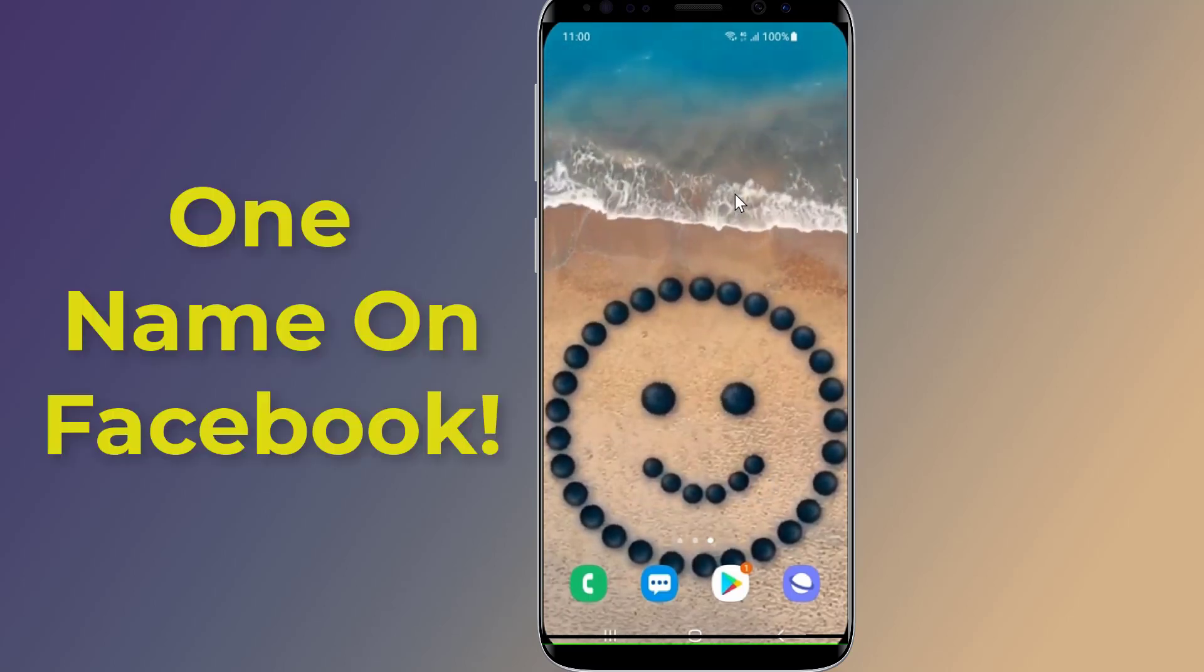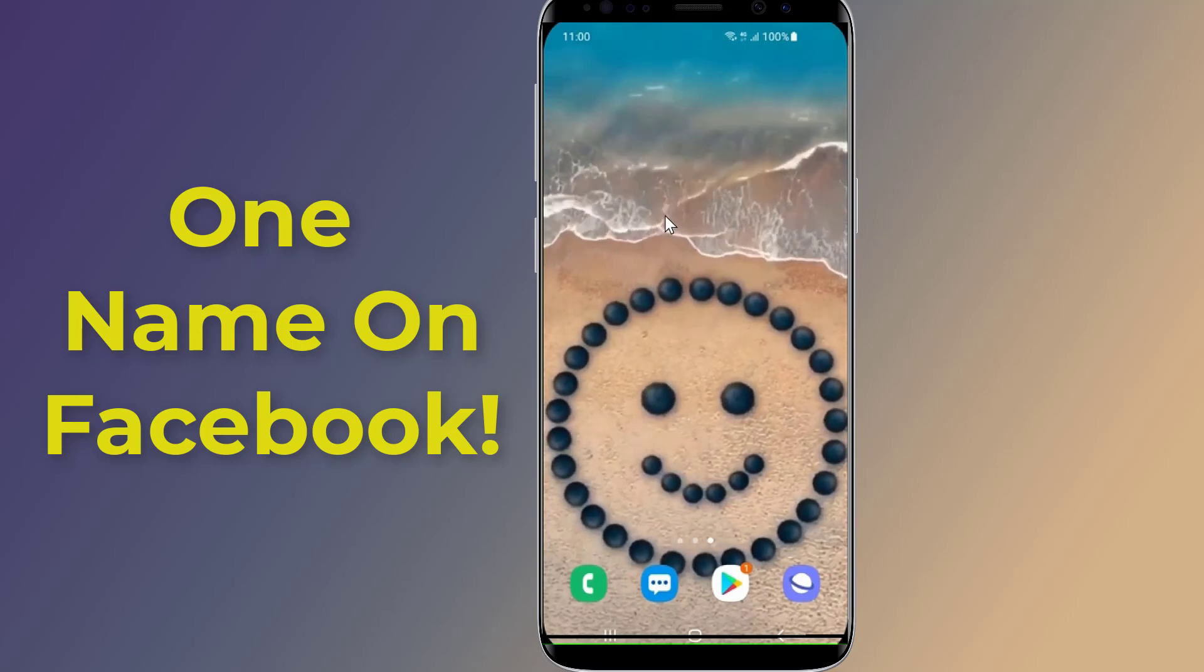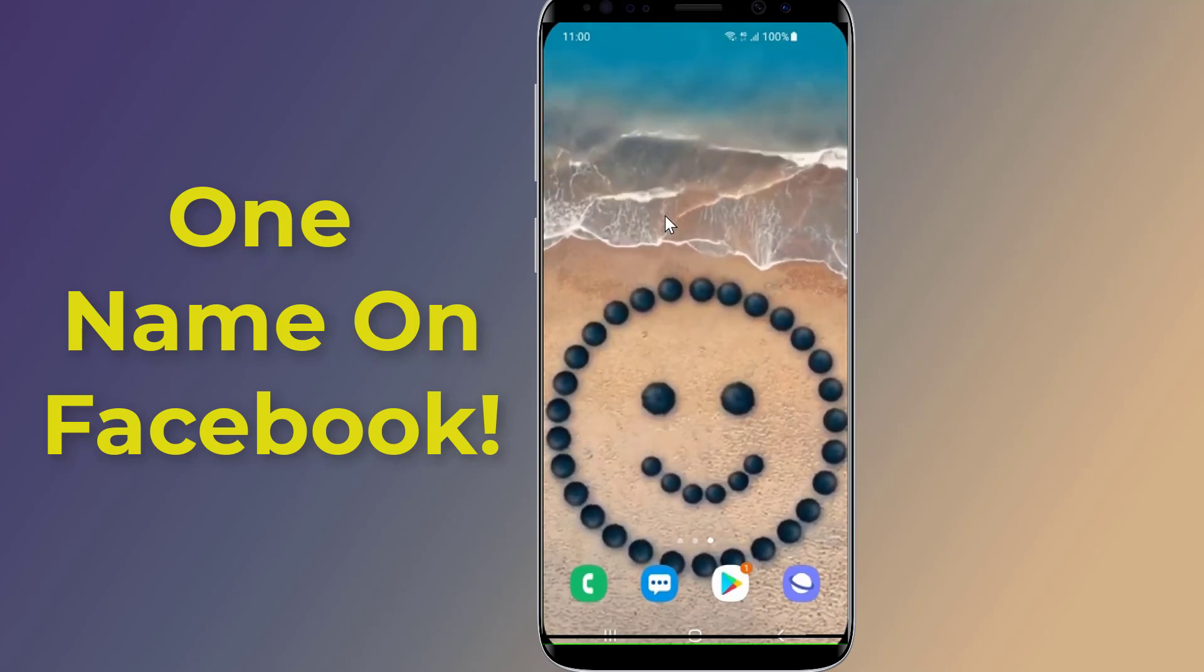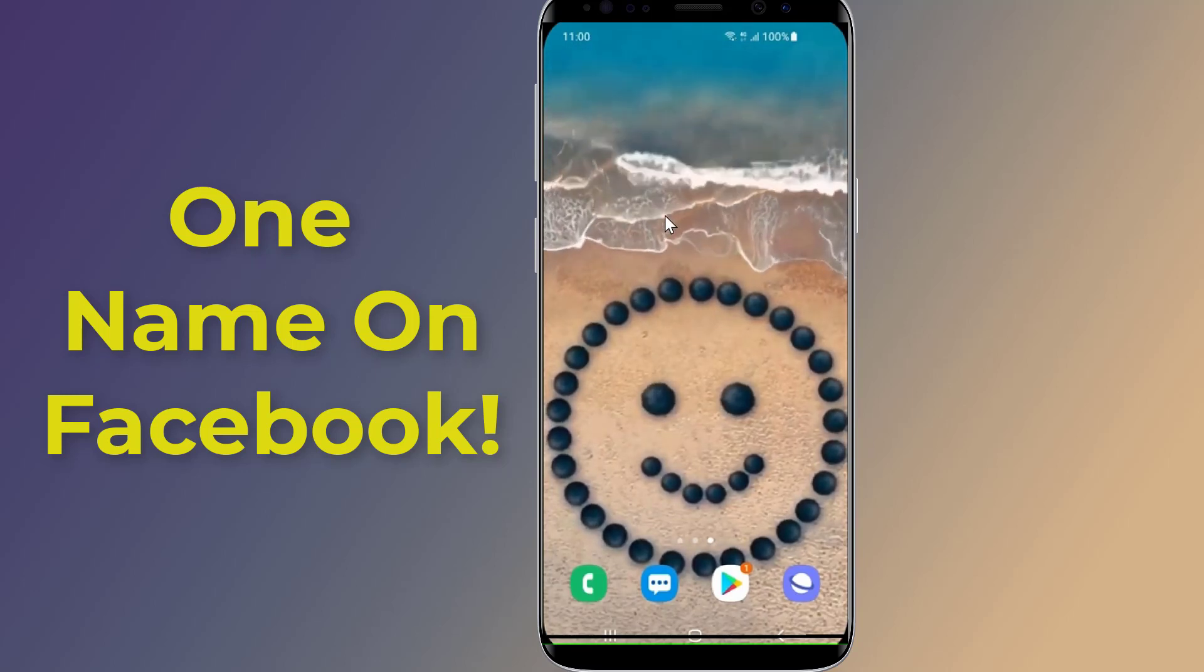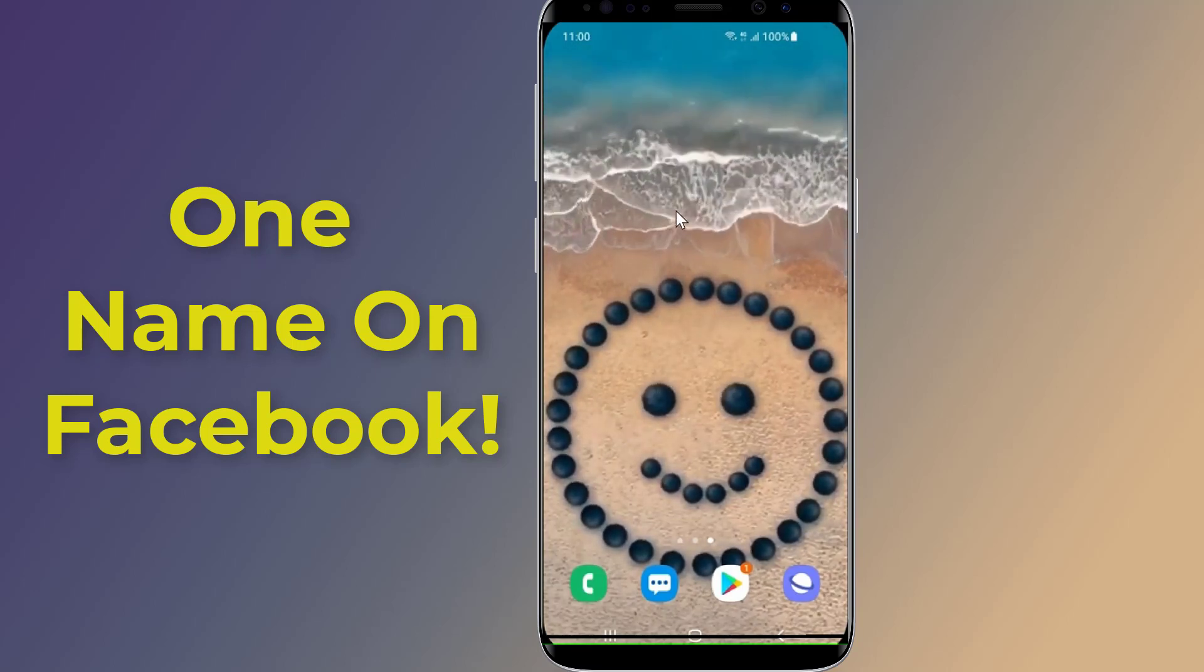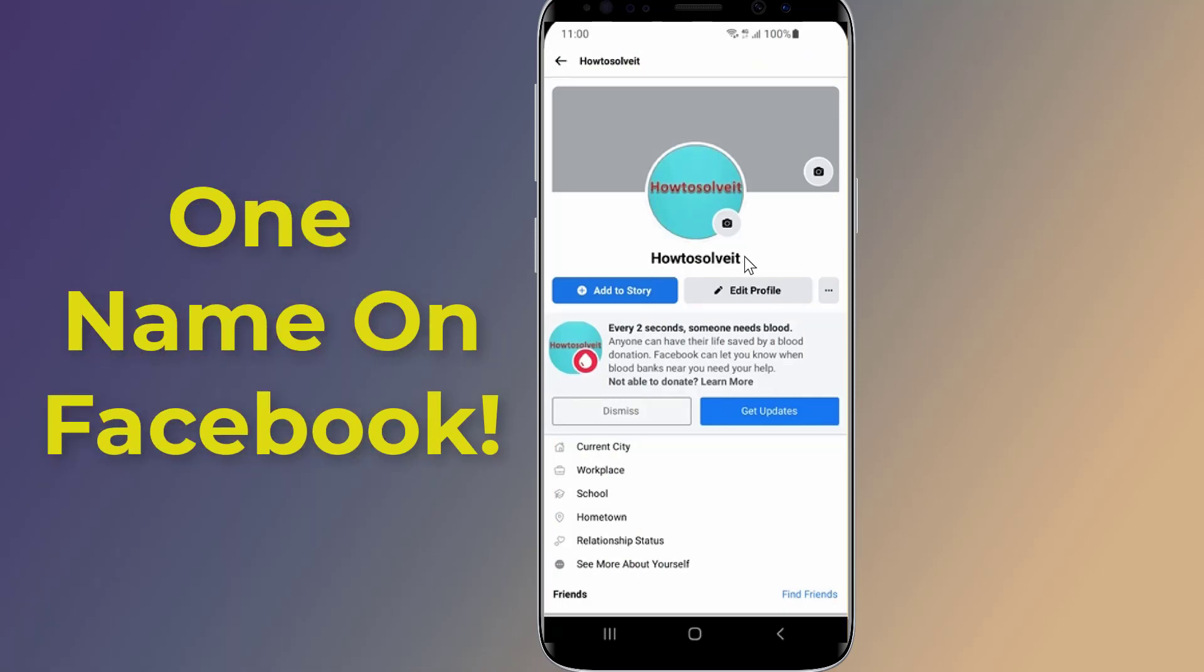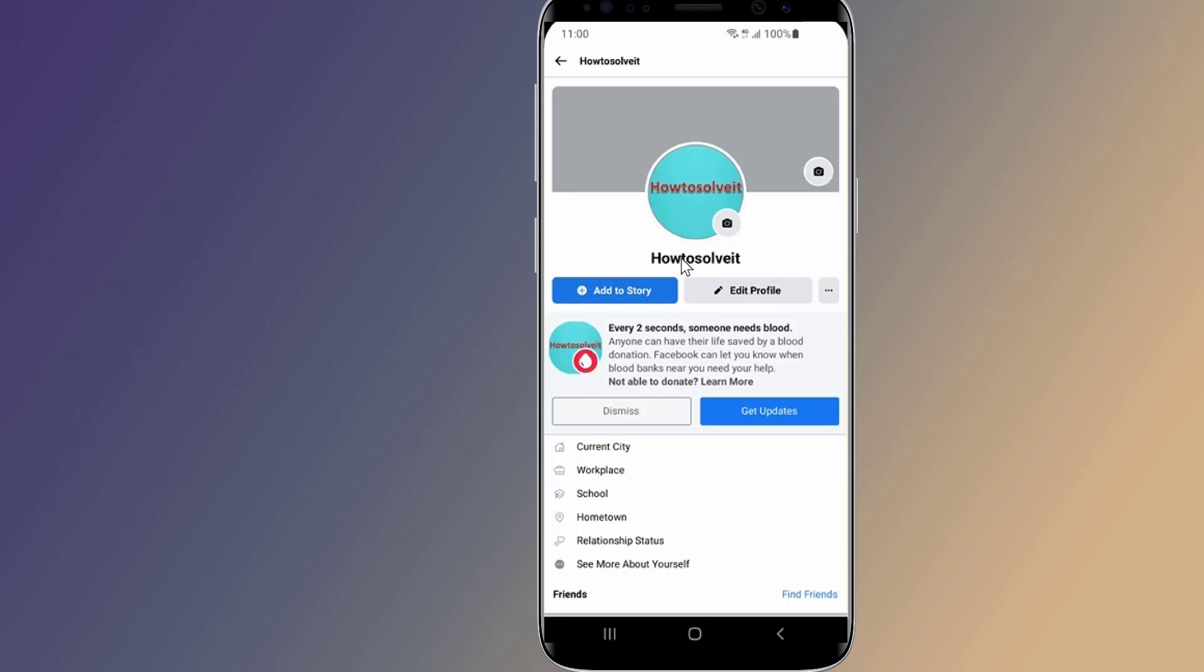Do you want to make a single name on your Facebook account? As per rule, it is not possible to create an account on Facebook without the last name. However, if you want to make your Facebook profile with the first name only without using the last name, then in this video I will show you an easy trick to set one single name on Facebook and remove the last name from your Facebook account.